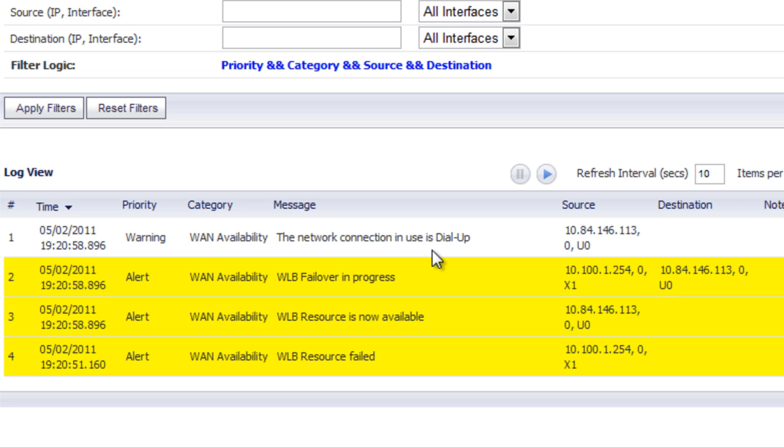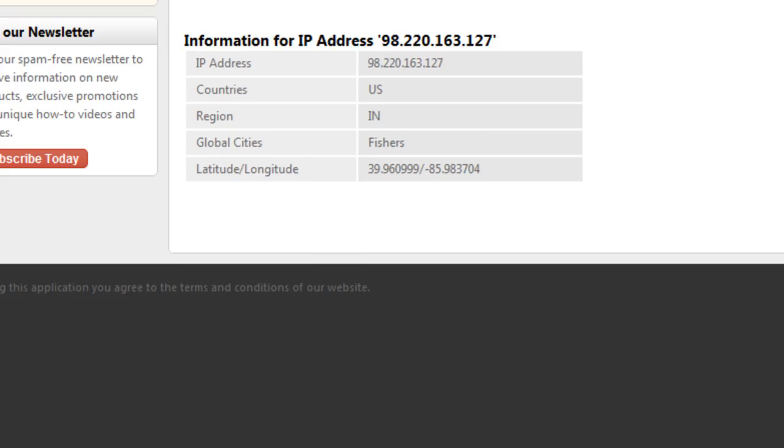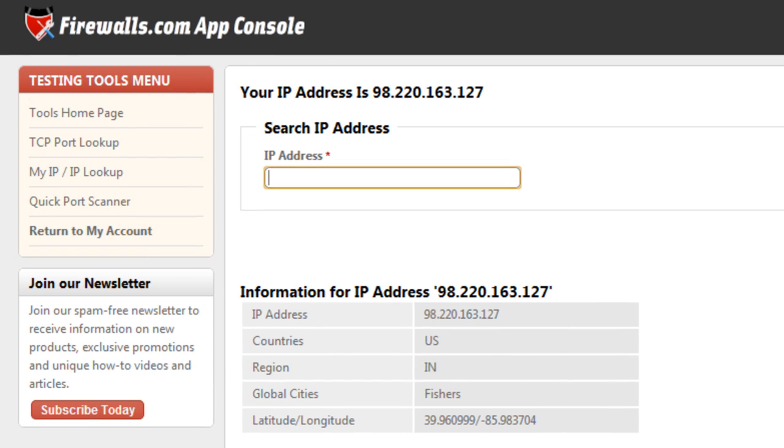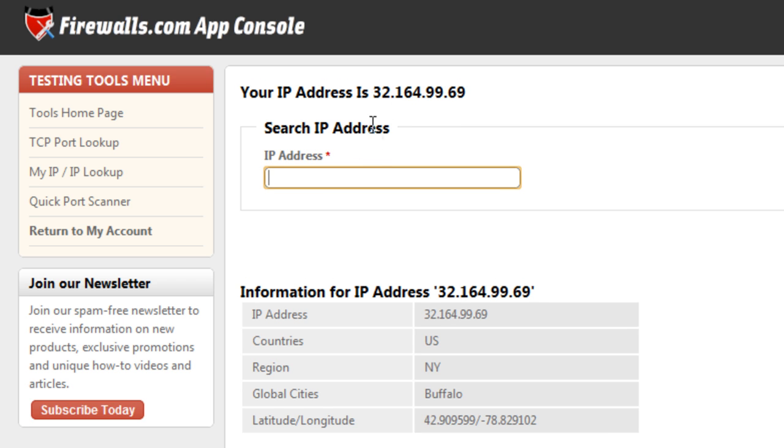And to go ahead and verify that it's working, go back to our firewalls.com tool, press F5. You can see our IP address changed to a 32164, which looks like we're connecting out of Buffalo, New York, over the AT&T 3G wireless network.